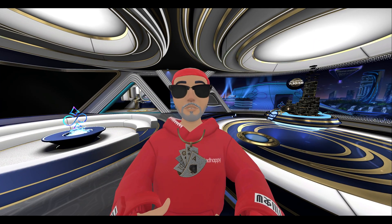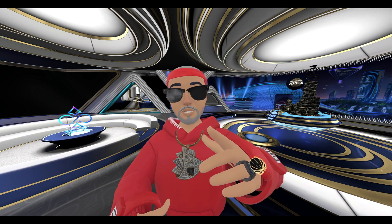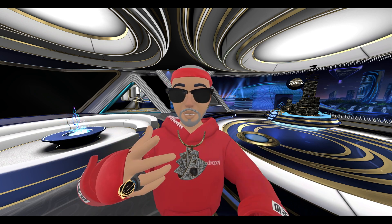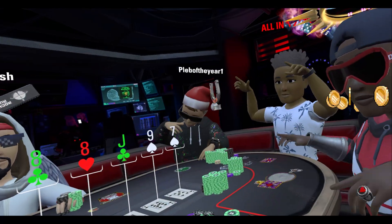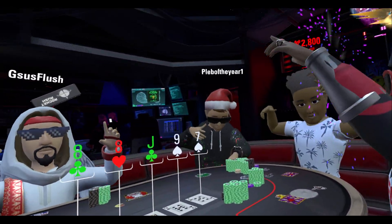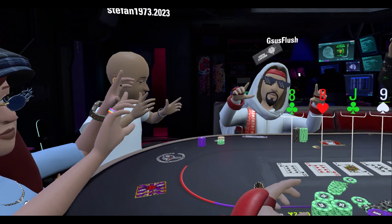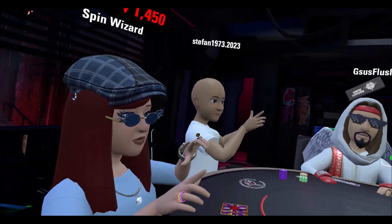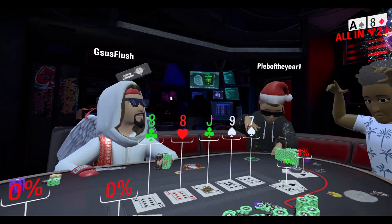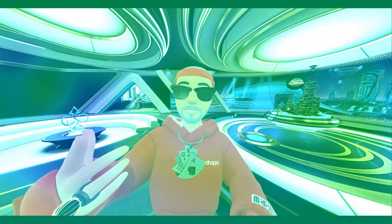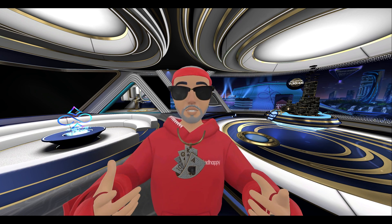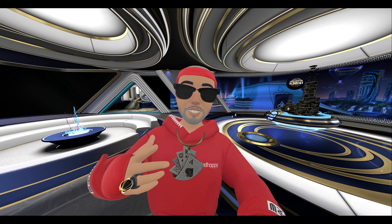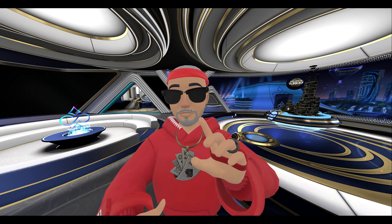Hello everyone and welcome back to the channel. In today's video, I'm going to show you how to stream music in PokerStars VR using Voicemeeter Potato. Whether you're looking to enhance your gaming experience or just add some background tunes to your poker games, this video will help you set everything up step by step.